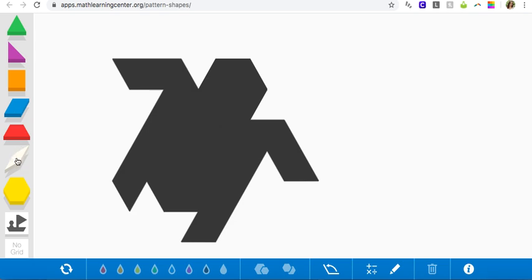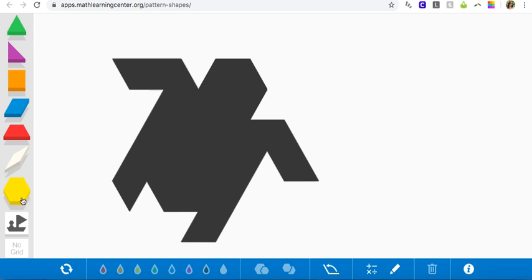We also have a trapezoid here, the red trapezoid, and then our final shape that we can use is the yellow hexagon. A hexagon has six sides. One, two, three, four, five, and six. So we have these shapes to use to fill in our puzzle.